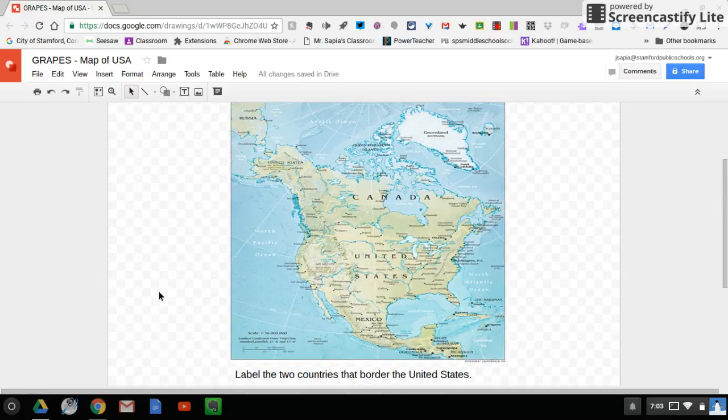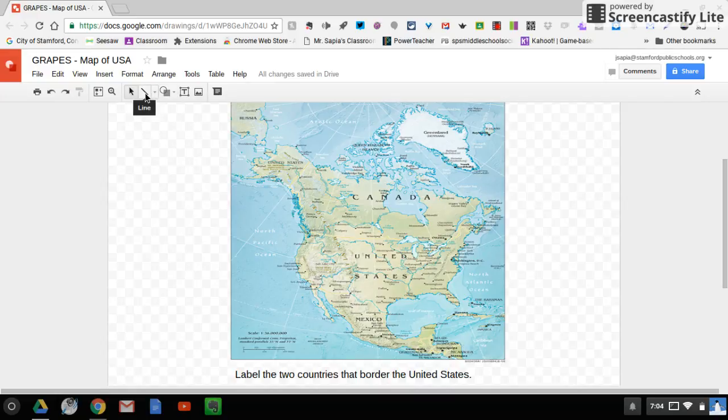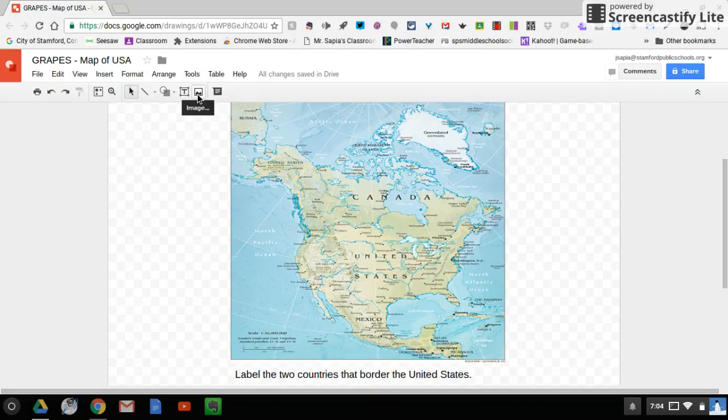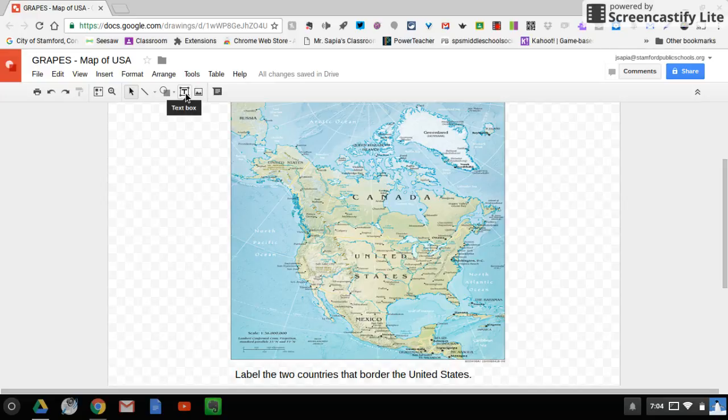So in order to label these, what you'll see here is you can see your toolbar, okay? We have lines, shapes, text box, images which you won't really need. We're really going to focus on selecting lines, shapes, and text boxes.